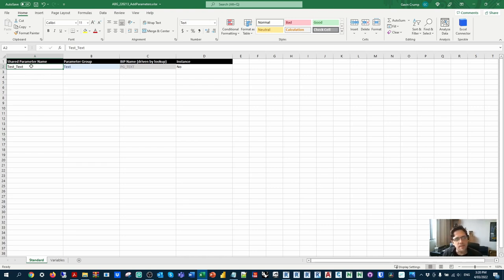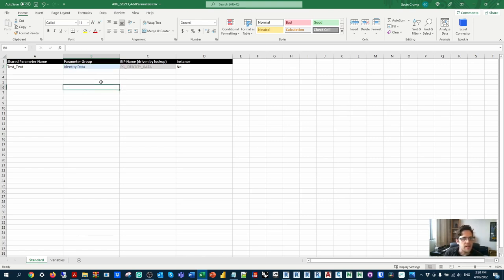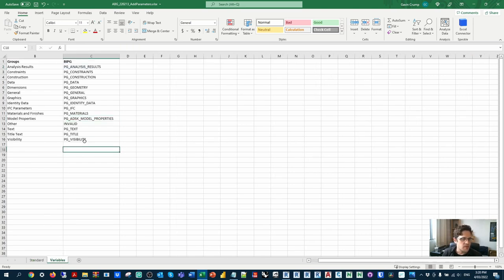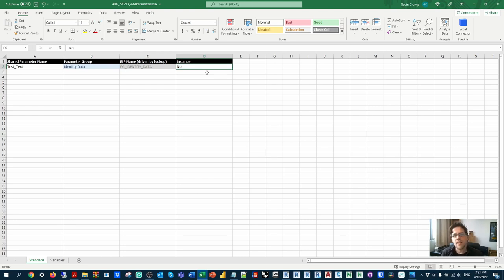In the mapping file, I've typed in a parameter name — test underscore text — and you can nominate a group to put it under in the model, for example identity data. Notice this updates the built-in parameter group name using a lookup table pointing to a variables table with all the common parameter groups you might need. This helps you pick the human-friendly name which drives the actual parameter group name that Revit relies on. You can also specify whether you want an instance parameter — in this case, let's say all are type parameters.